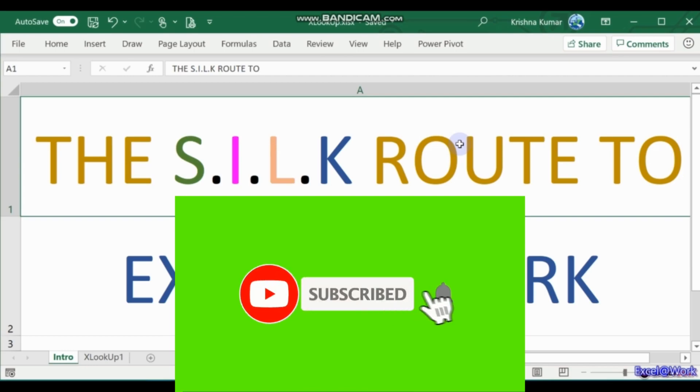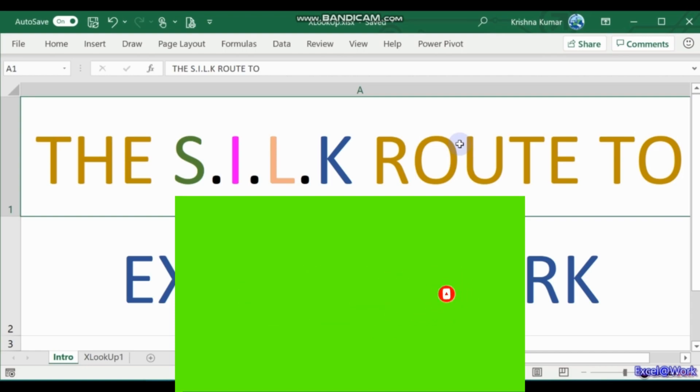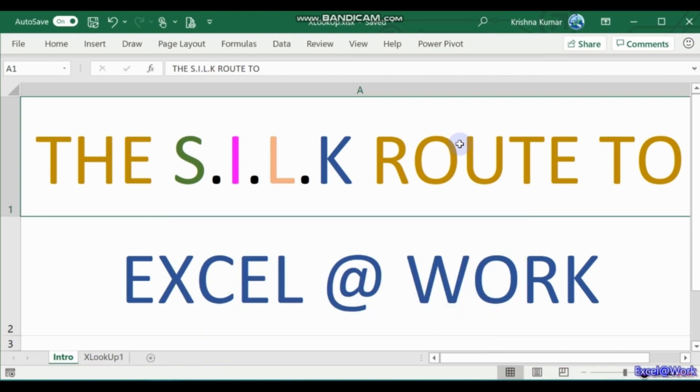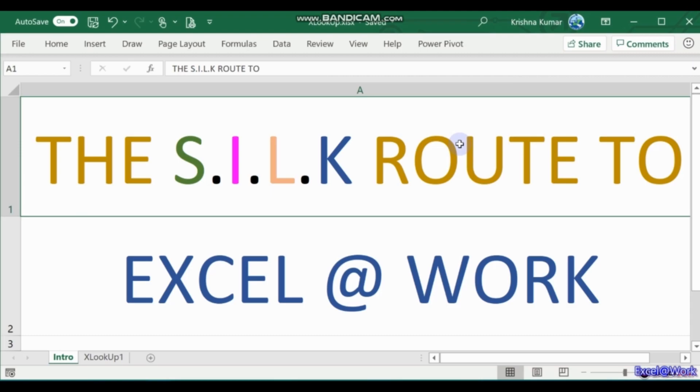Welcome friends to another session of the SILK route to Excel at Work. Past few sessions we have been learning about the various functions in Excel and a few tips and tricks to get the best out of Excel. Thanks for being with me. Please inform your colleagues and friends to subscribe so that they, you, and me can all excel at work.